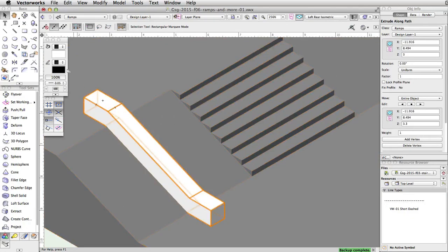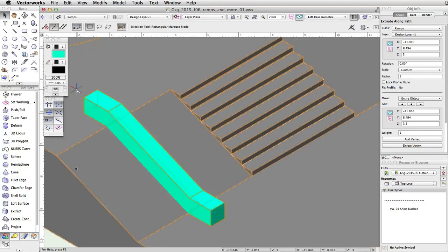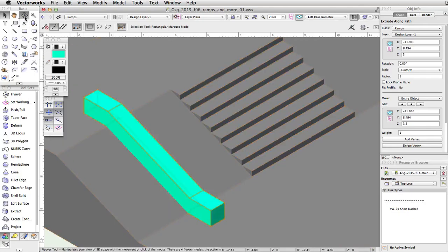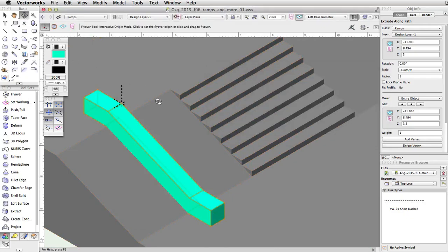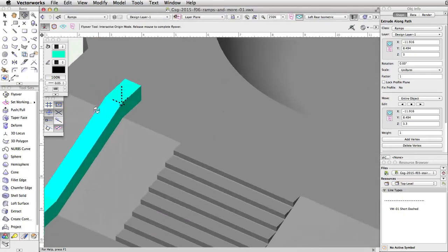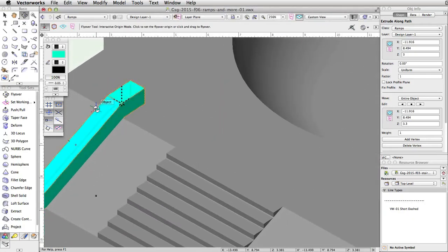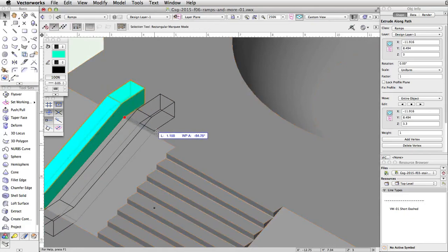Next, give the ledge base a turquoise fill color. Now move the ledge base so that the right side intersects the edge of the stairs. You will need to use the flyover tool to rotate the view and move the ledge as shown.